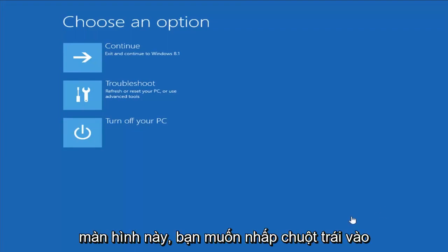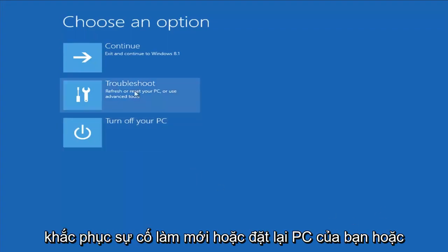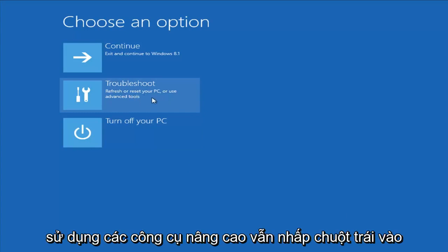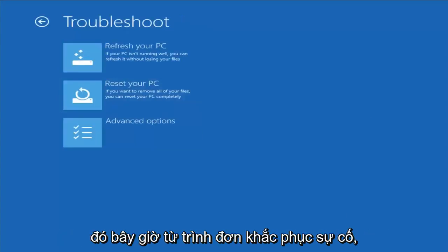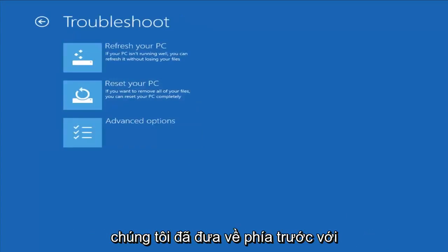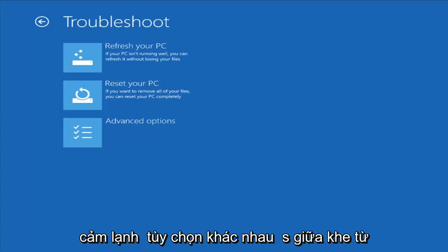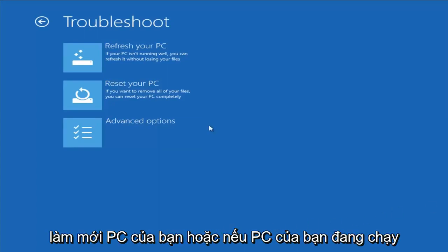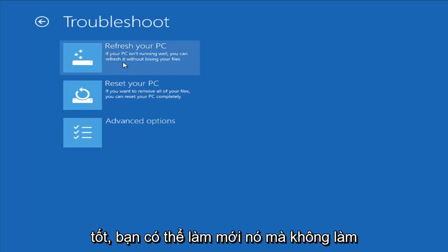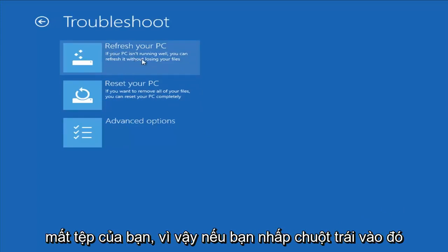From this screen you want to left-click on Troubleshoot — Refresh or Reset Your PC, or use Advanced Tools. From the Troubleshoot menu, we're already brought forward with a couple of different options we can select right off the bat. The first one would be to refresh your PC, which if your PC isn't running well, you can refresh it without losing your files.